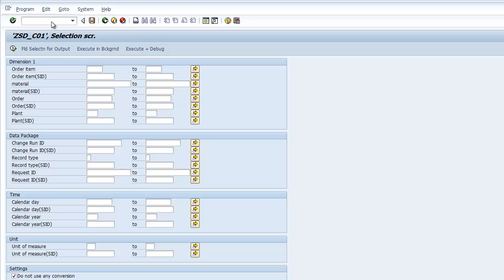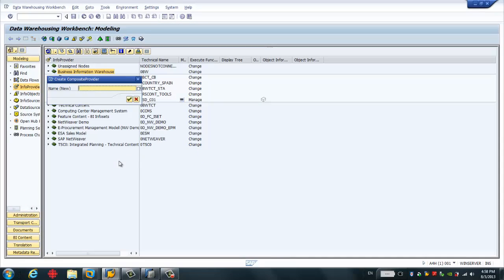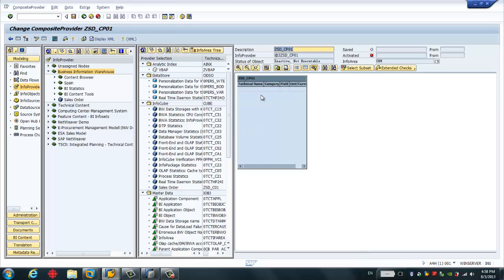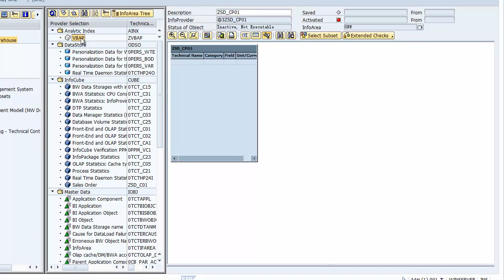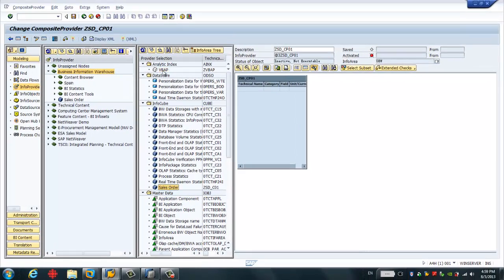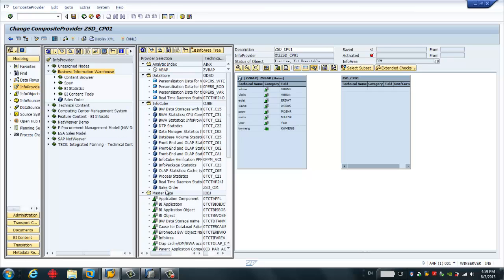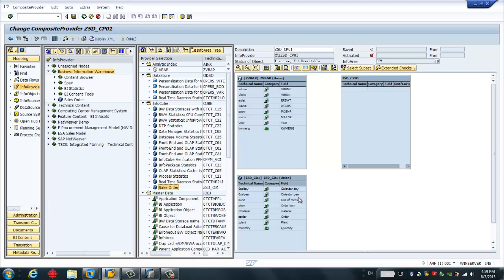I'll go back to RSA1, right-click, and you have the option to create the composite provider. Give it a name. This is the main screen for creating the composite provider. On the left panel you will see the analytic index you just created based on the HANA analytic view, and also you will see the cube. Our target is to combine both the analytic index and cube together. You can simply drag and drop the index and choose the binding type 'union,' then drag the cube with union as well. Here we can choose which fields we want to put in this composite provider.